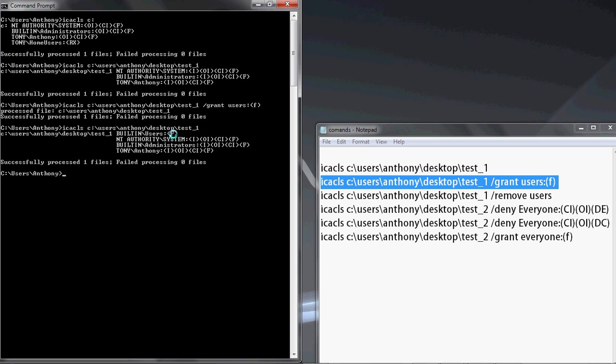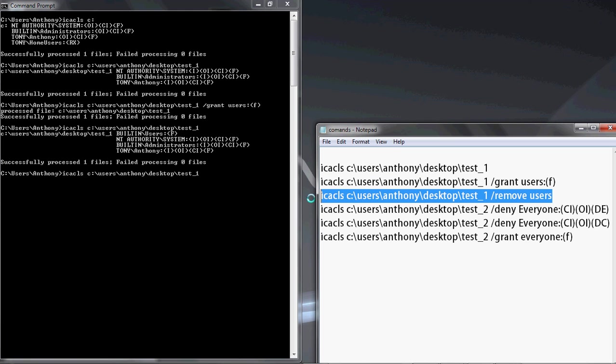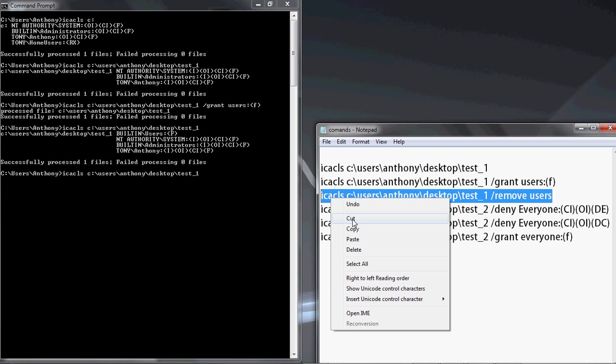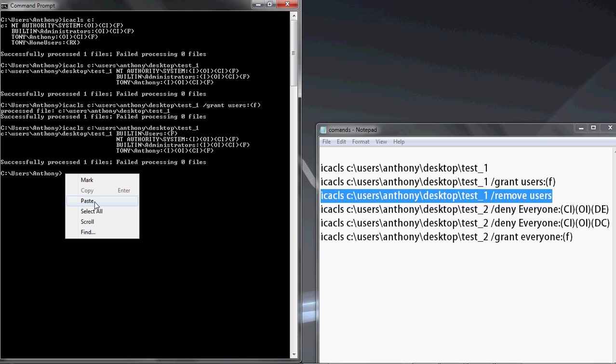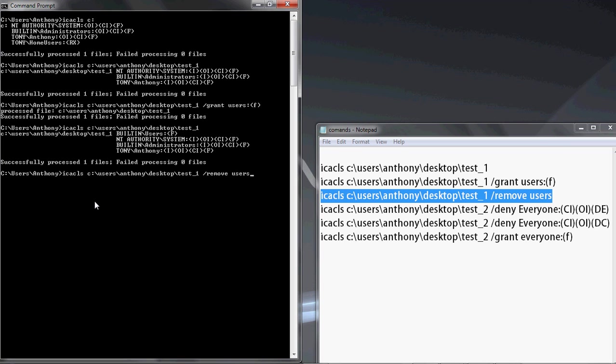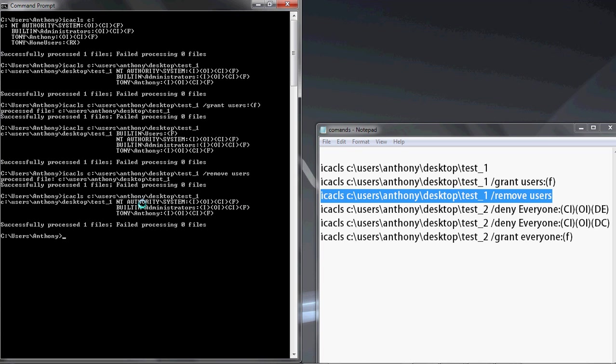So now we've just added the group. You could have changed the users from full control to just read and modify, or whatever you wanted. But for this demonstration, I just did full control just so you can see it added. So now let's remove the group. To do that, it's pretty much the same command I did before. We're just going to change the switch to slash remove users. And we'll go back and test it, and now users is gone. So now you have seen how to add and remove groups and their permissions. Depending on what permissions and what groups you want to add, just change that.